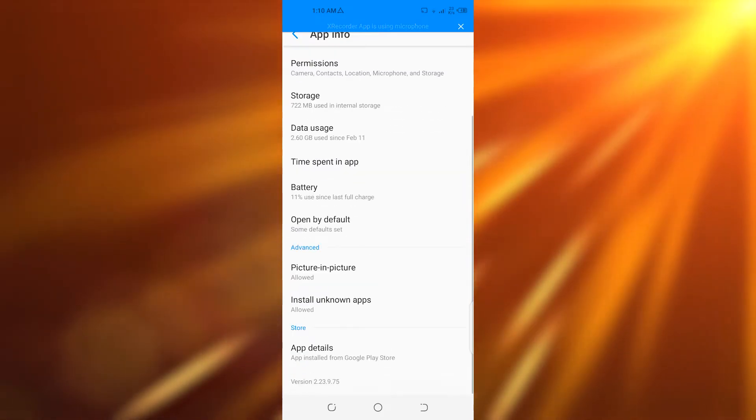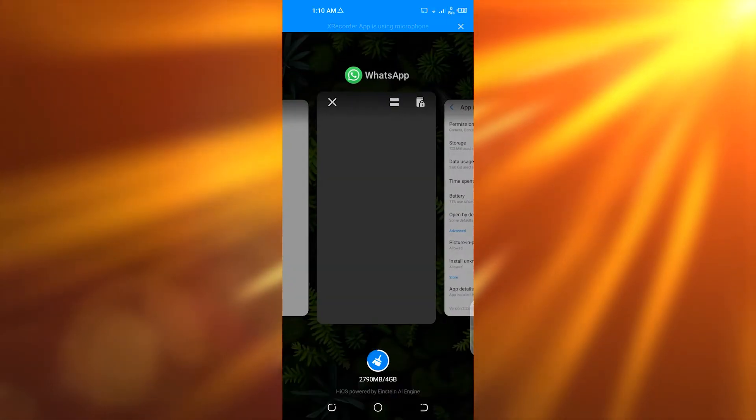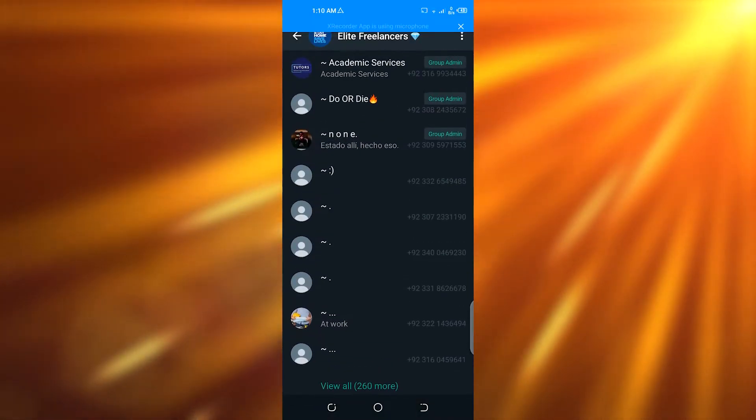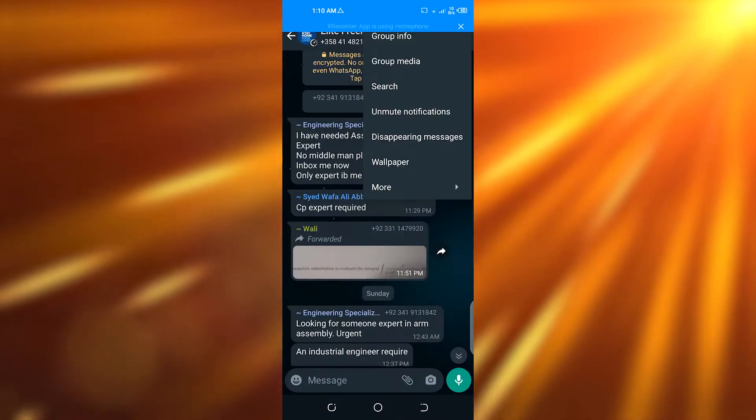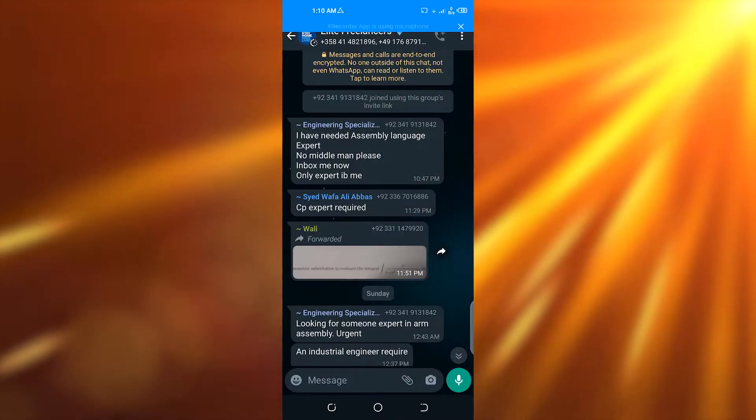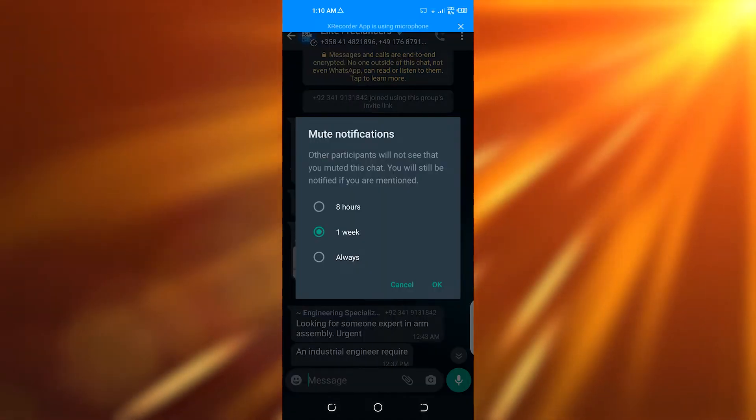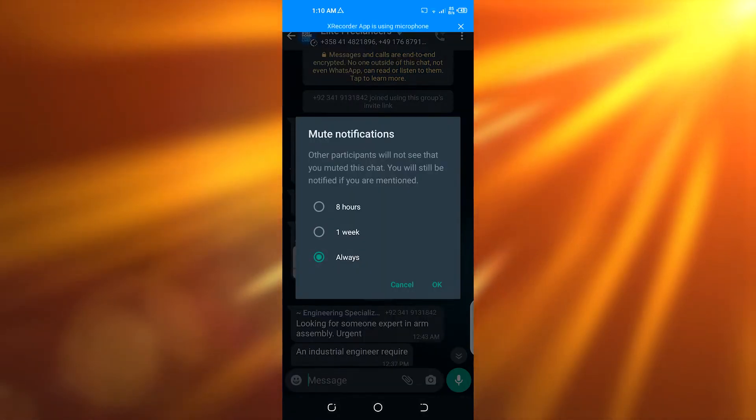After you're done with that, go on to your WhatsApp again. In here what you're going to do is go back, go on to your notifications. You have to go on to notifications, mute notifications for always or one week or whatsoever. Click on OK.